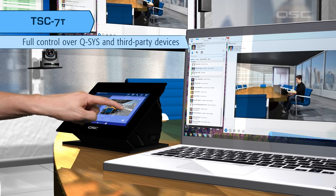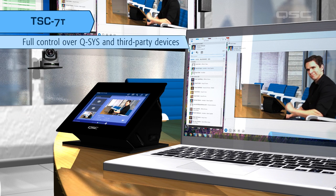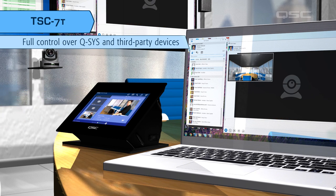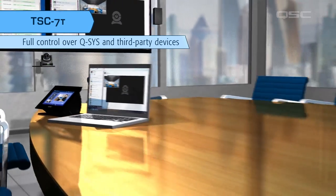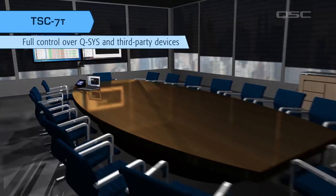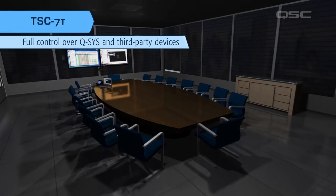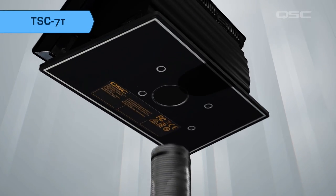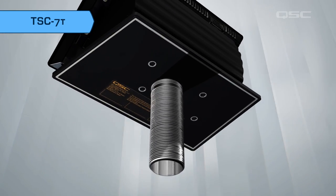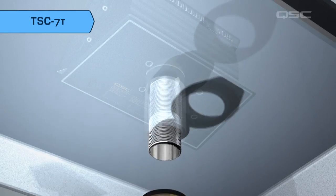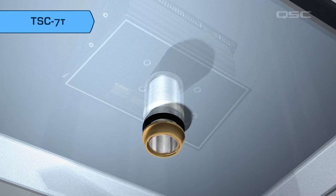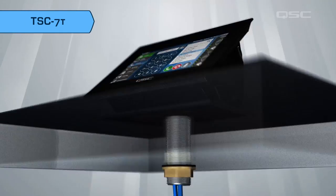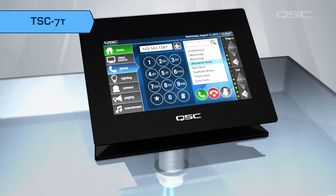But your control options don't stop there. Each TSC7 can provide full control over the entire Q-SYS system, as well as third-party devices such as projectors, lighting, and more. The TSC7 also comes with a sturdy threaded mounting post that secures the touchscreen firmly to the table and hides any cables away from the device, making the installation very clean.